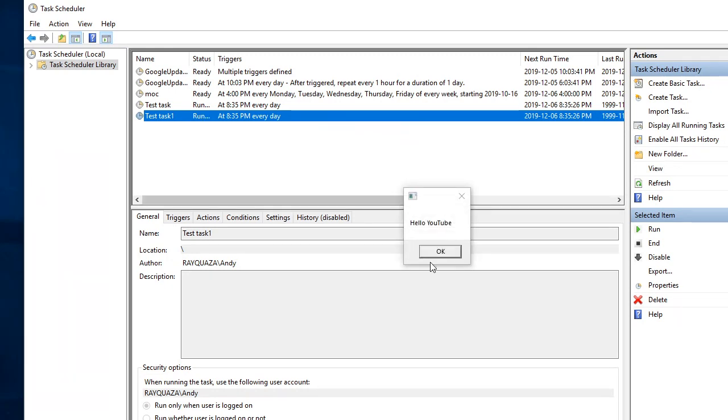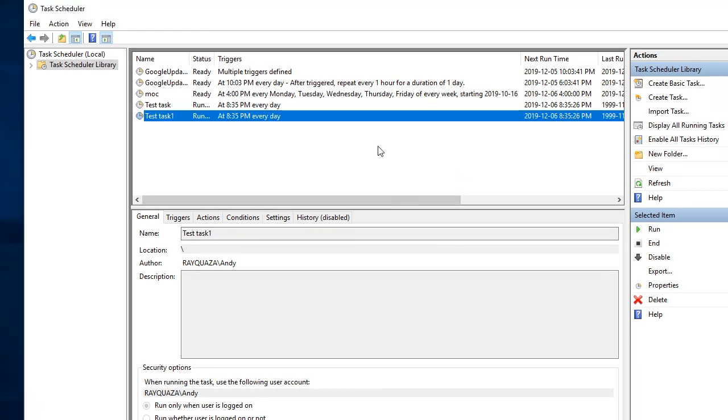And there we are. It's working again, even with the space in the name. I hope that made sense and the workaround is useful to you. And as always, thanks for watching to the end.